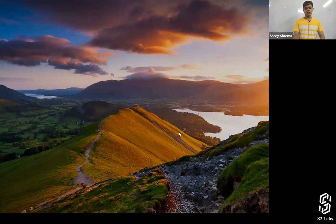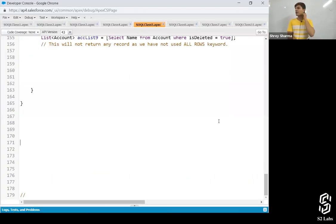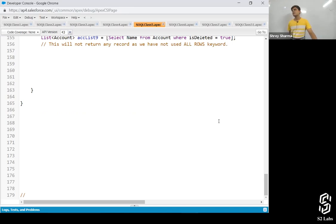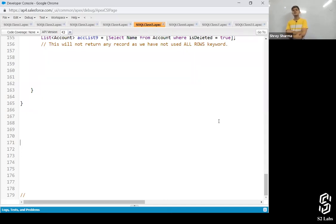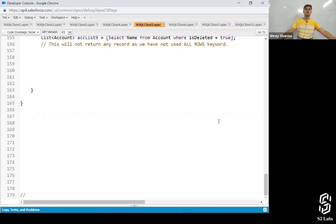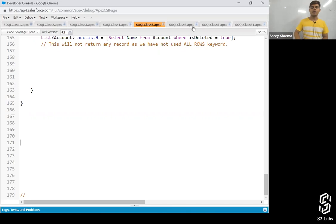There is no JOIN in SOQL. After FROM we cannot write down two object names — we can only write one. So we cannot use JOIN. Instead, we use dot notation. Let me explain how it works.